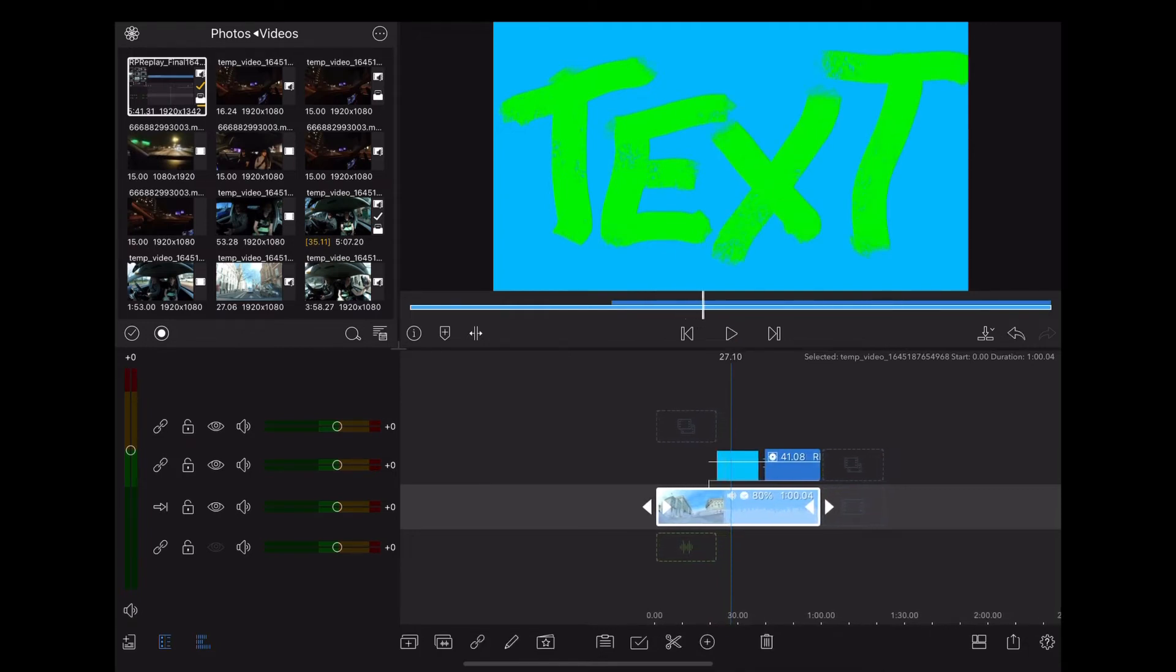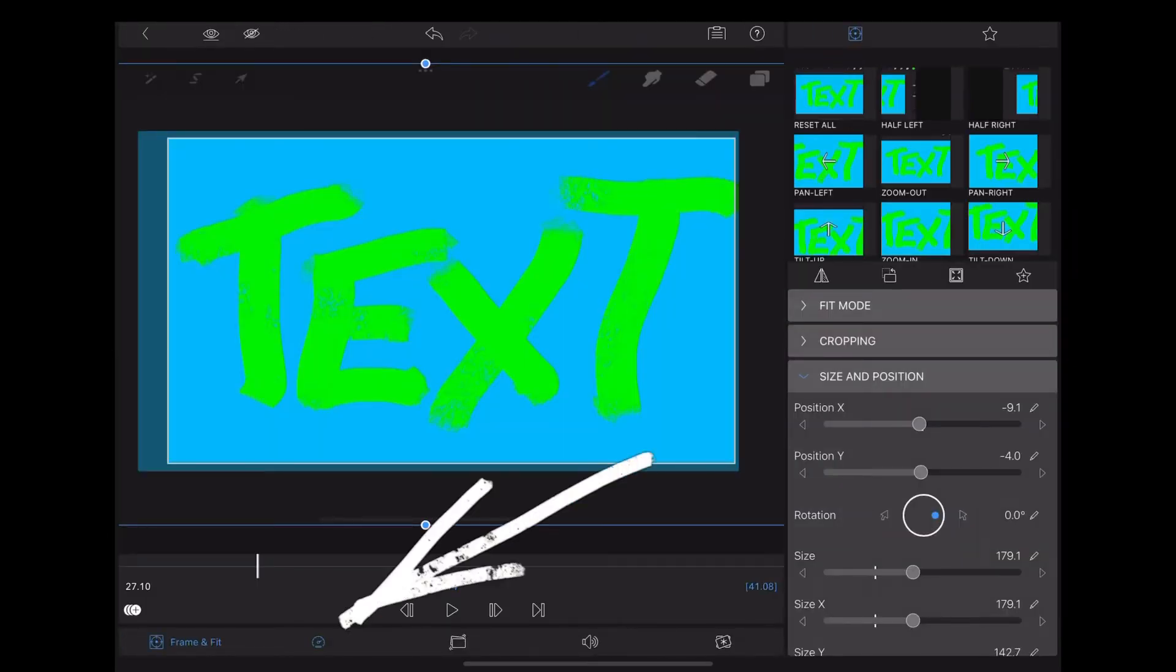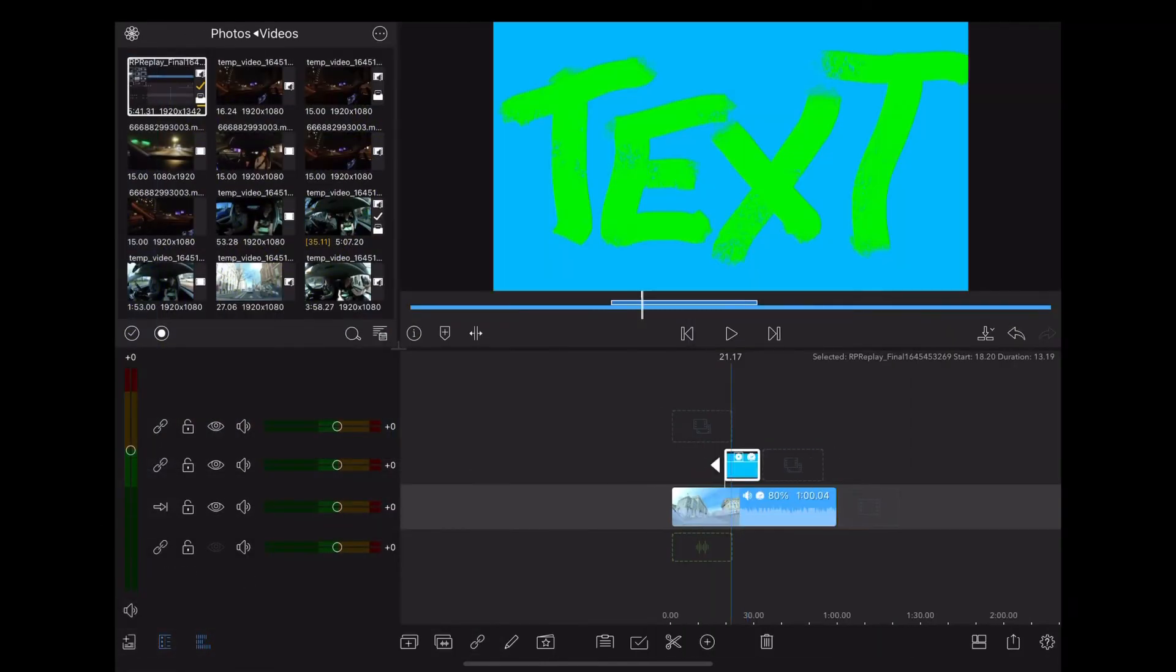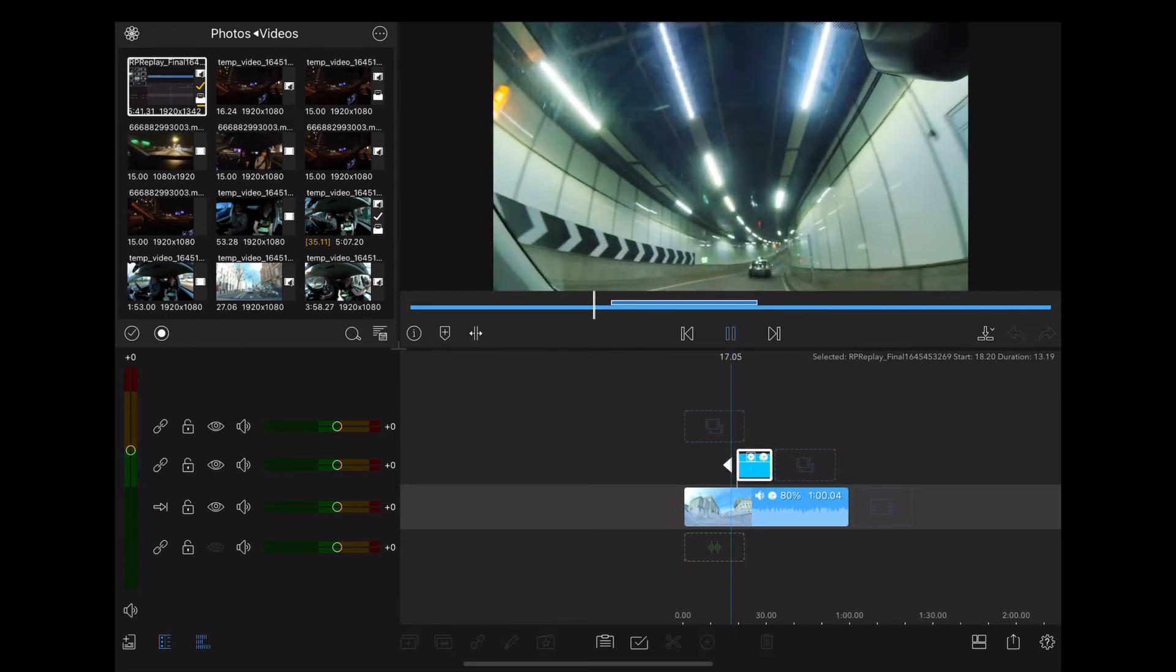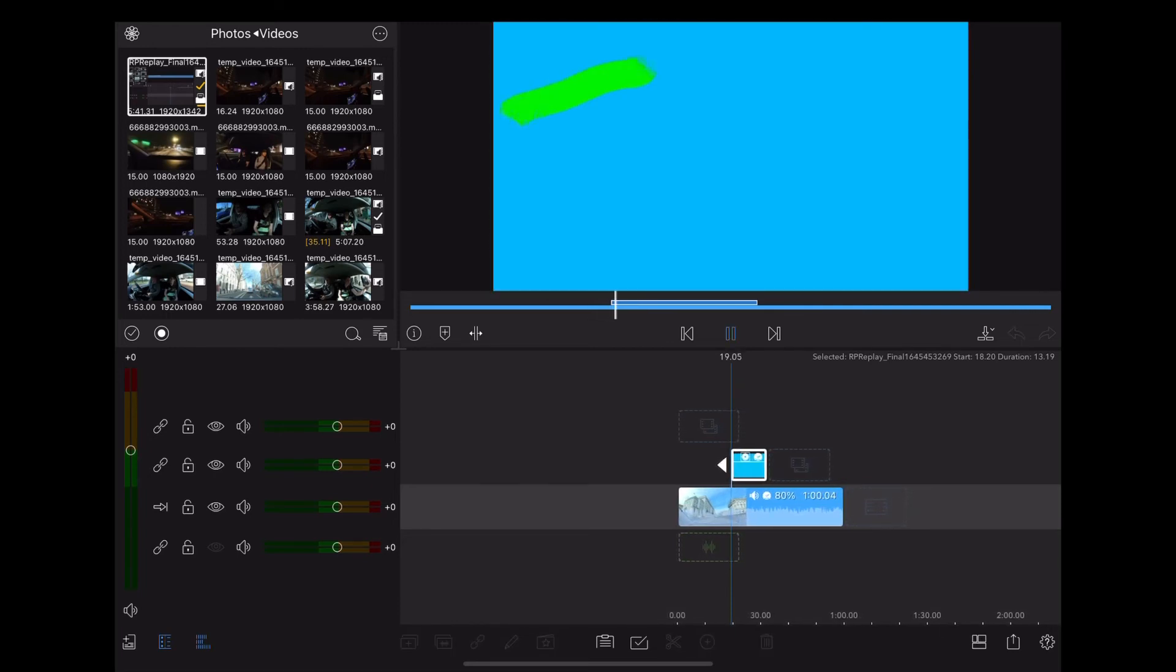So we need to speed that up, so double tap again, and this time go down to the little timer icon, and we'll increase it to 3x speed. Let's see how that looks. Okay, that's much better.